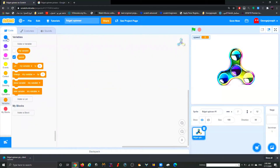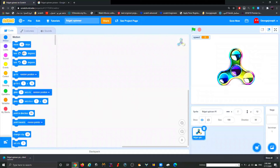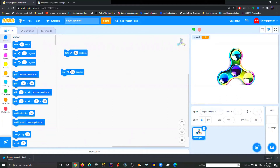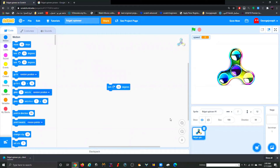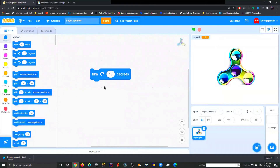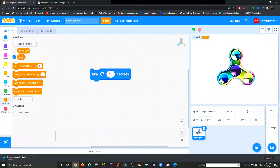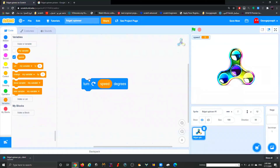Since turning is part of the Motion family, go to Motion. You have two options: turn right or turn left. If you want your spinner to turn right, pick the right one; if you want it to turn left, pick the left. I'll pick this one. Now I have my turning block and I need to assign speed to it, so that every time speed changes it will turn.